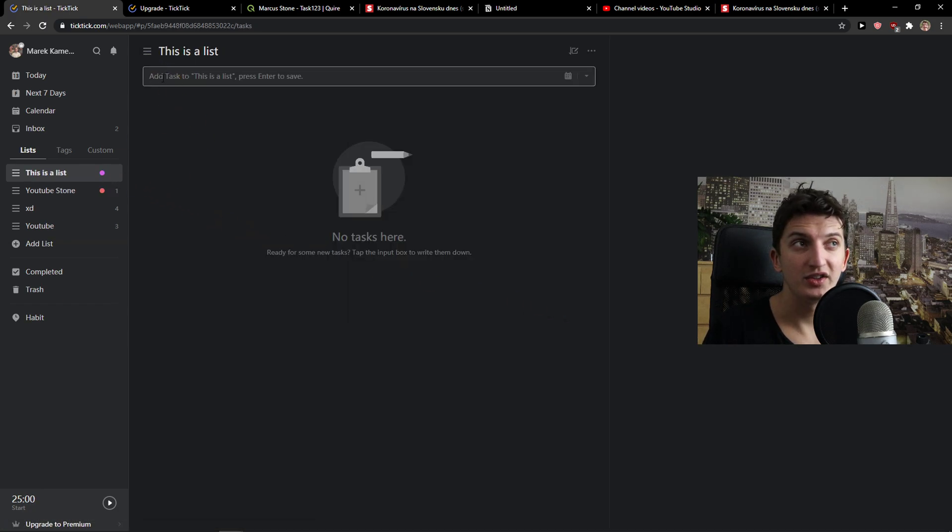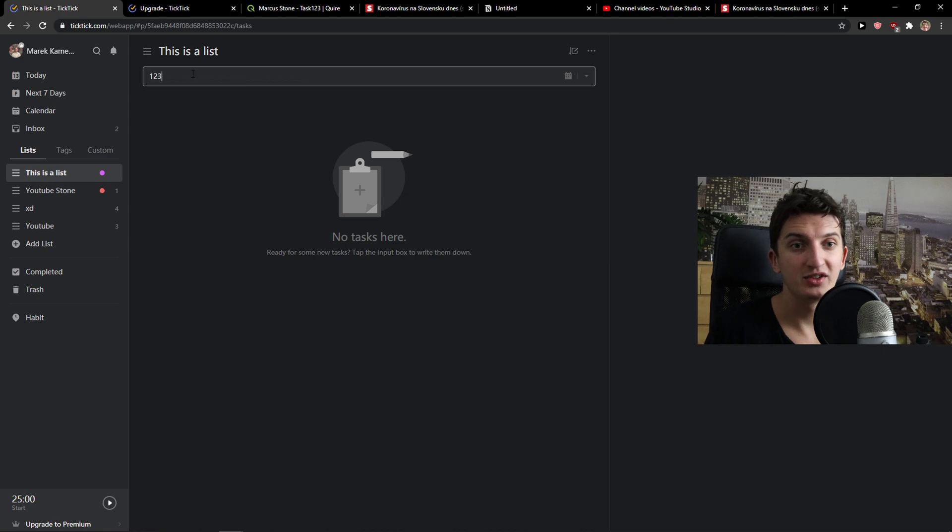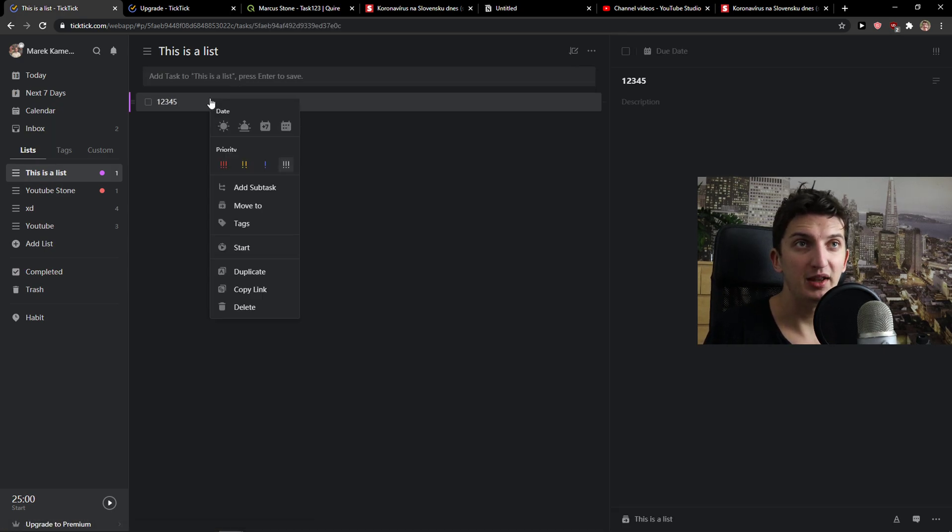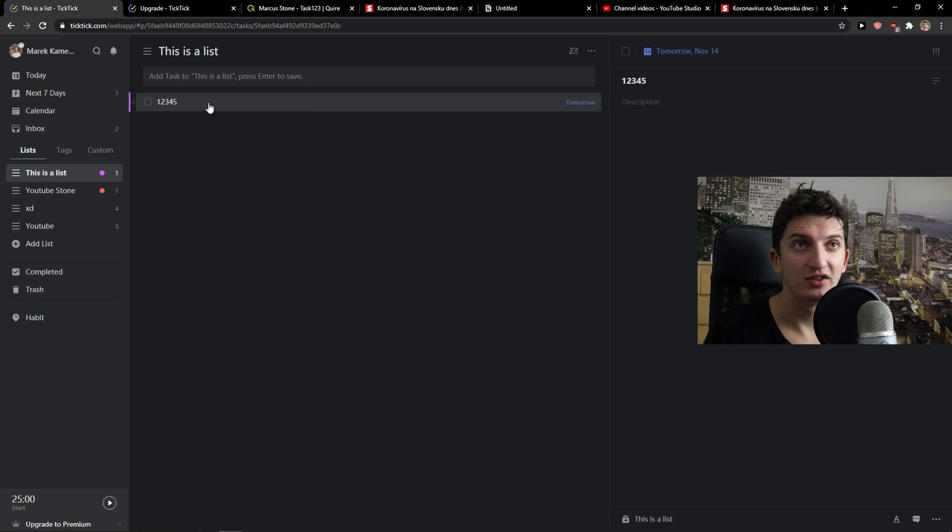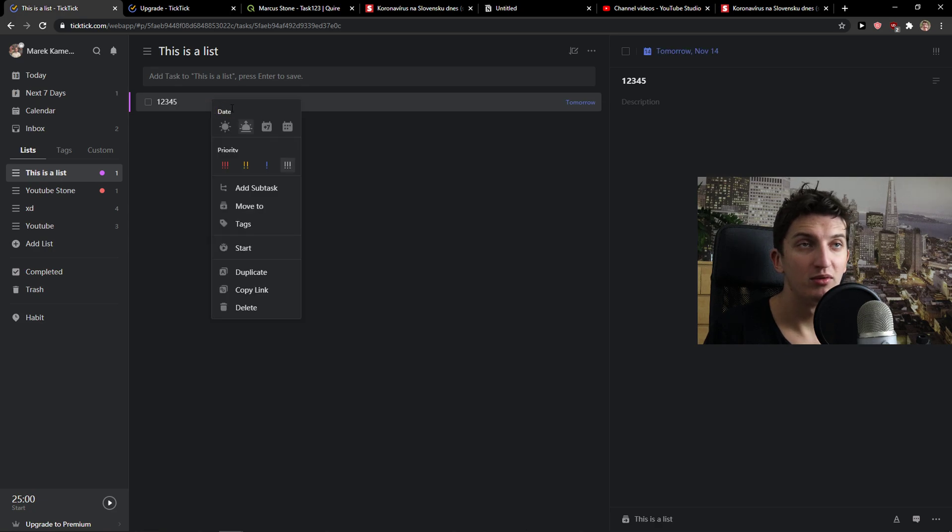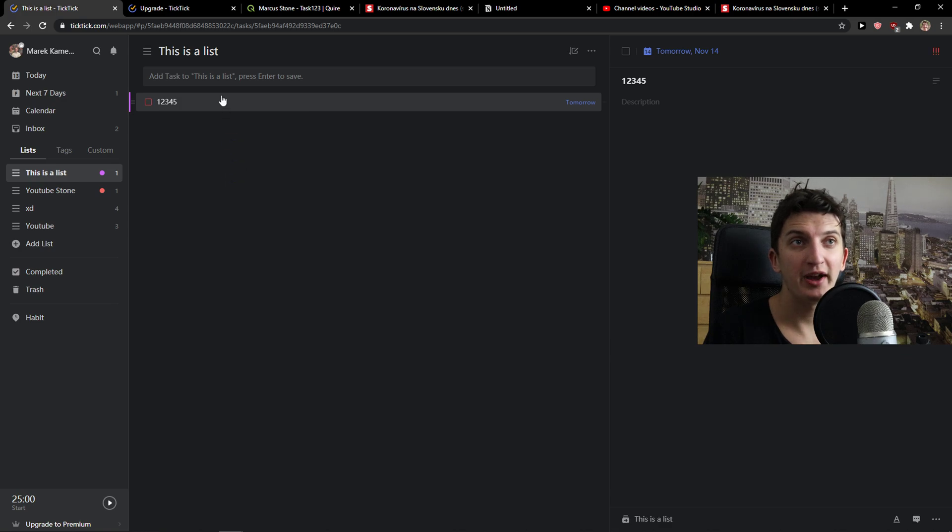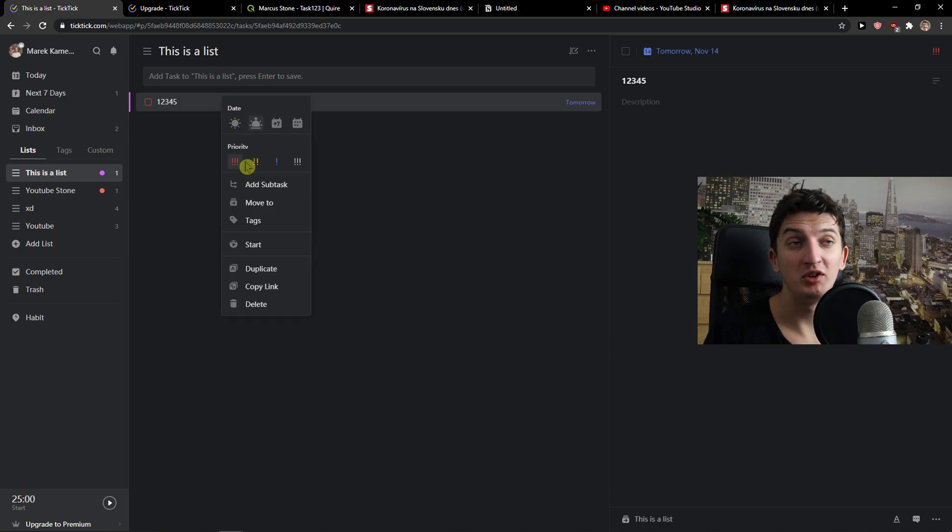You're going to see here this is a list. Let's just add here task 1, 2, 3, 4, 5. I can simply right click on the task. I can change date to tomorrow for the planning or you can create the custom. Then you can change the priority, how immediately you need to be working on it.